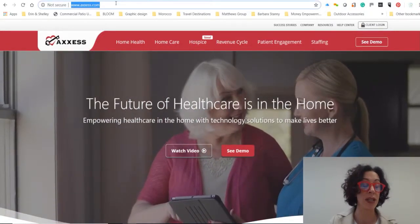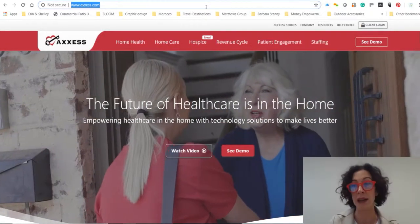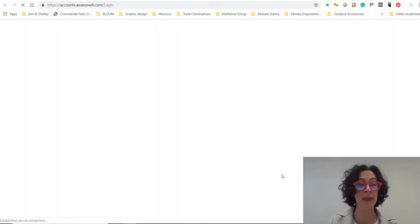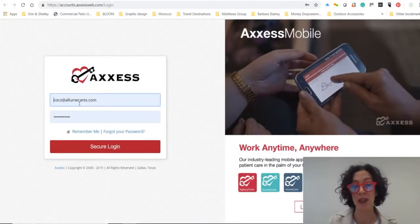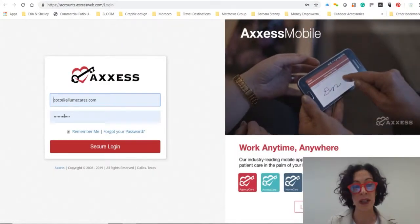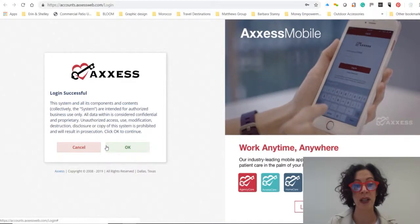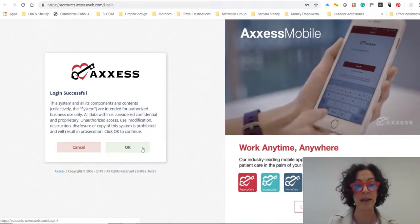First you go into access.com, click on Login. Then you're going to put your email address, your password, and click on Secure Login.